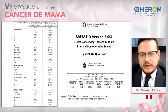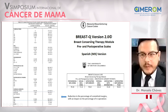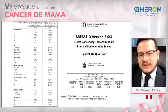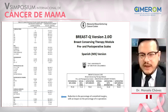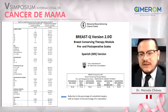We applied the Breast-Q to our patients. The results show that the median scores across all aspects impacting quality of life in our patients are over 50%. This encourages us to continue with oncoplastic surgery in order to improve physical well-being, sexual well-being, satisfaction with the breast, satisfaction with information about the surgery, and satisfaction with the medical team. This makes us very happy.